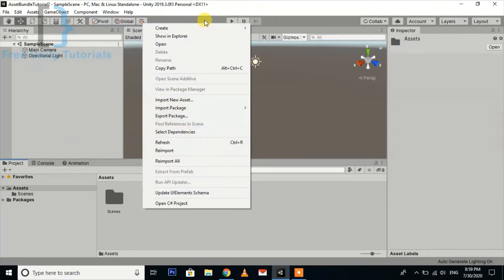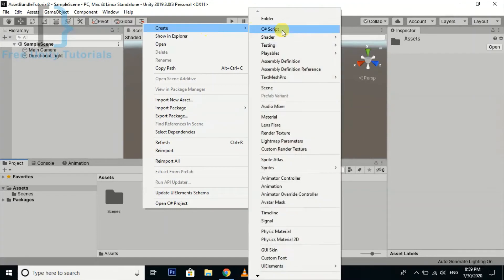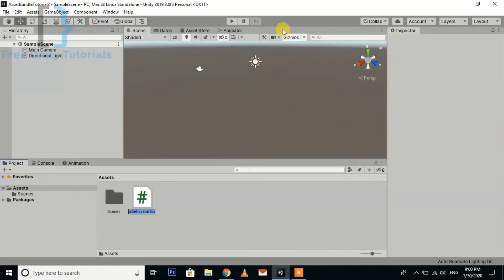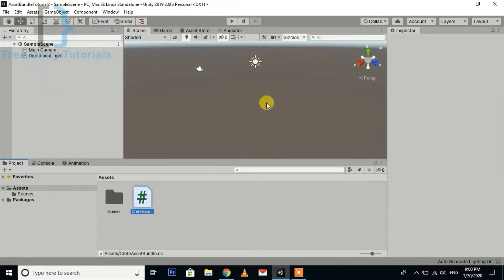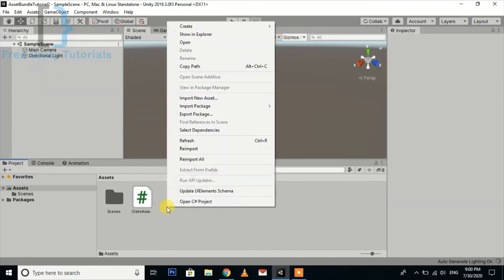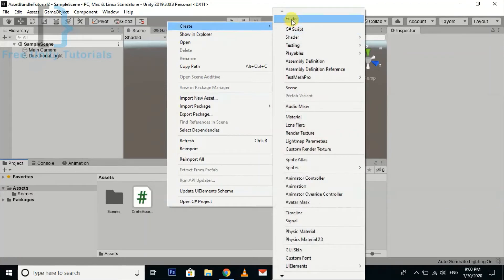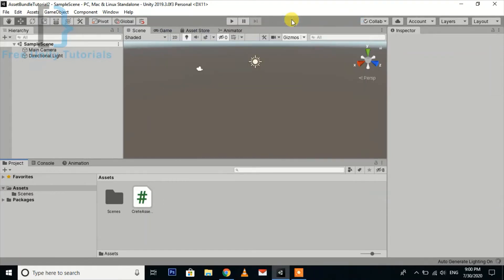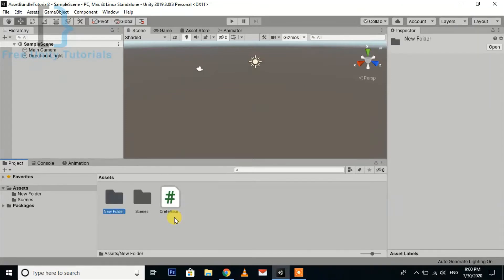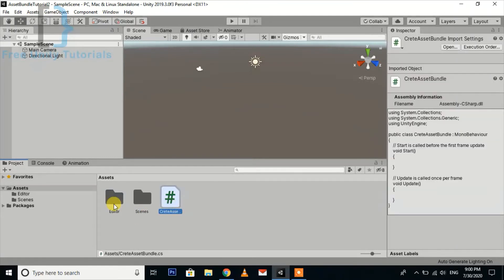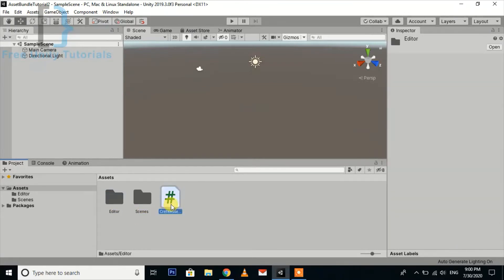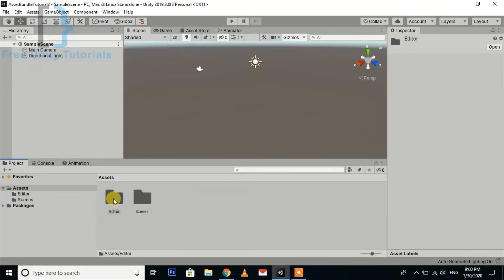Now create a script. Let's create a set bundle. Just create a new folder. This is very important to put this script inside this folder, otherwise it won't work.